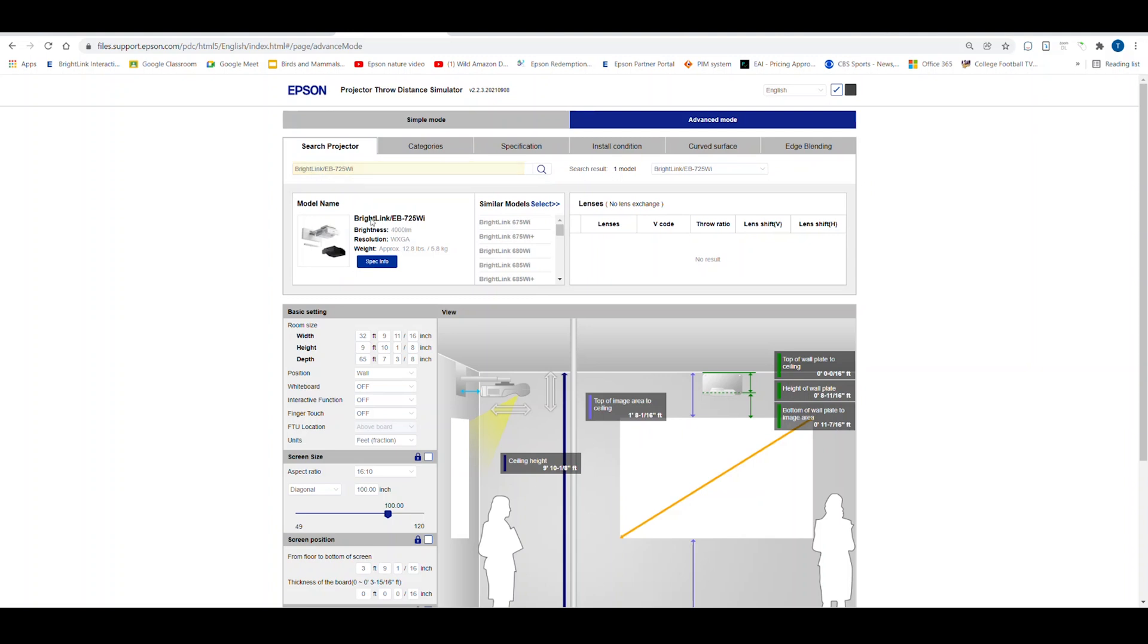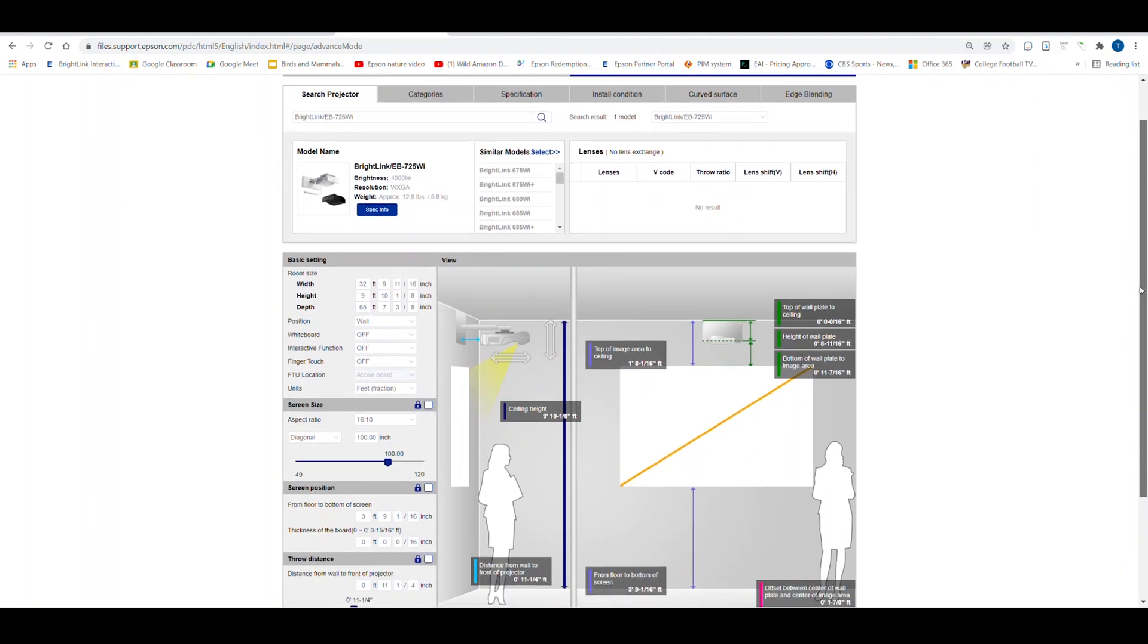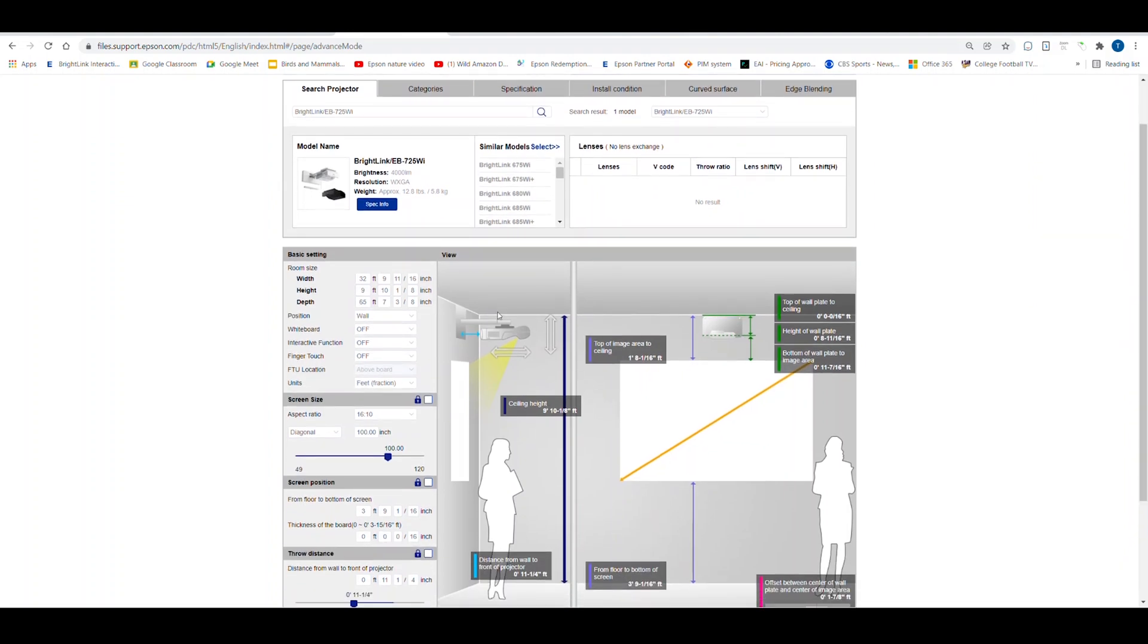Next I go down to the Basic Settings menu where I put in information related to my install. I can choose how to mount the projector – on the wall, on the ceiling, or desktop. For BrightLink, I always recommend you use the Epson Ultra Short Throw wall mount.